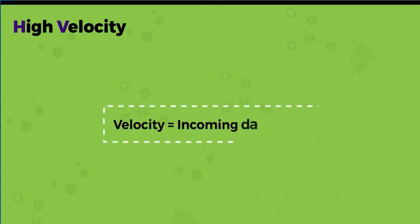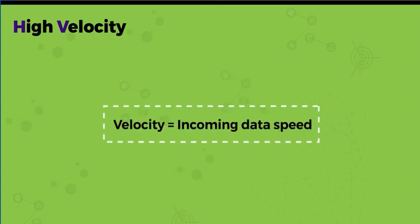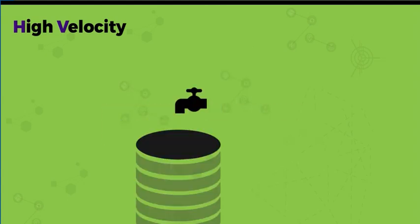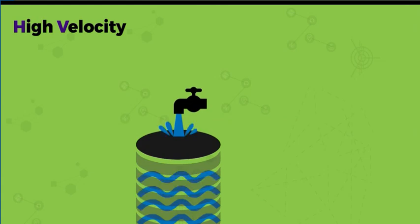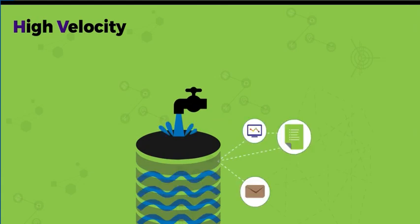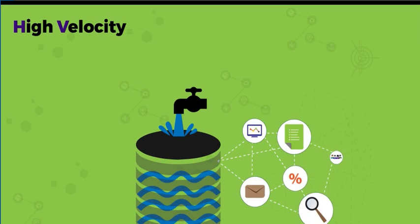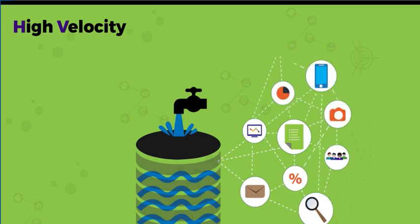Another problem facing companies is the high velocity of data. This is the incoming data speed. Picture a tap open to maximum—can you catch all the water? Can you do it in one go without pausing and coming back to it?